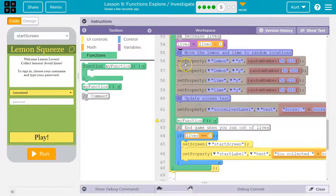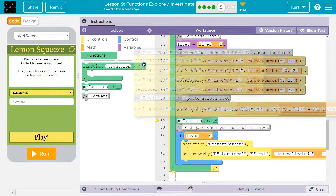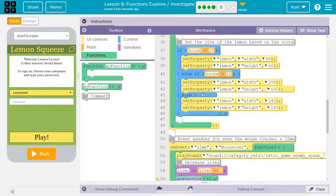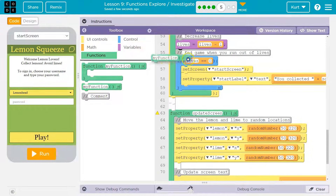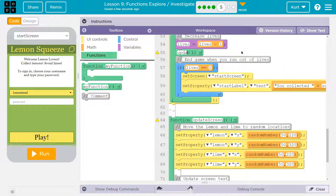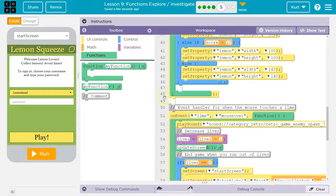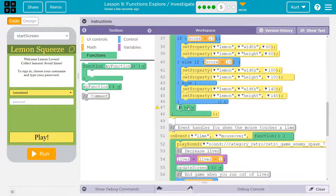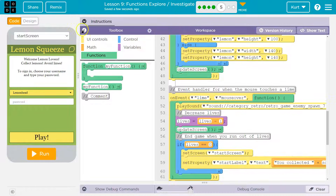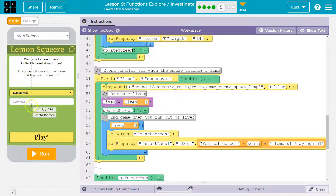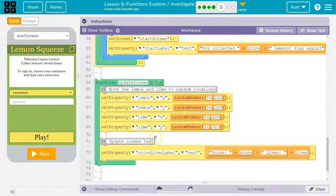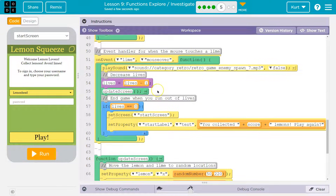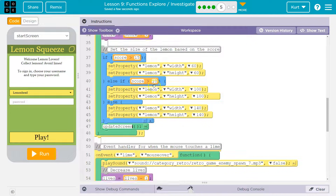I'll get rid of all of this — lines 56 through 61 — and now I'm going to use my function call right here. I want to say UpdateScreen, because this will do the exact same thing. Now instead of having all of that code right there, it just looks for something named UpdateScreen.